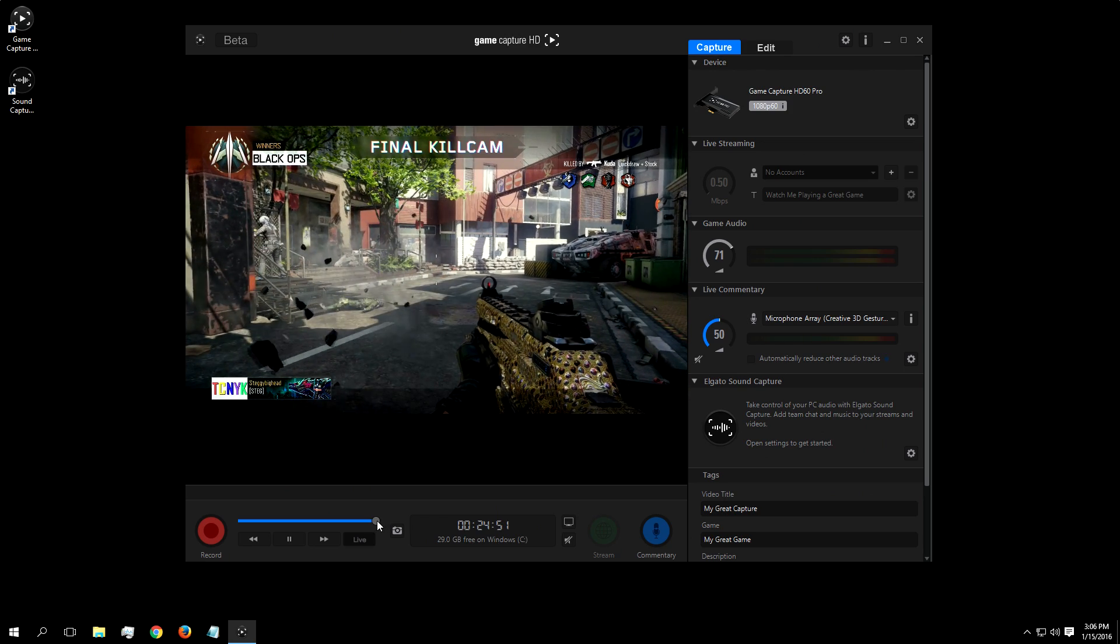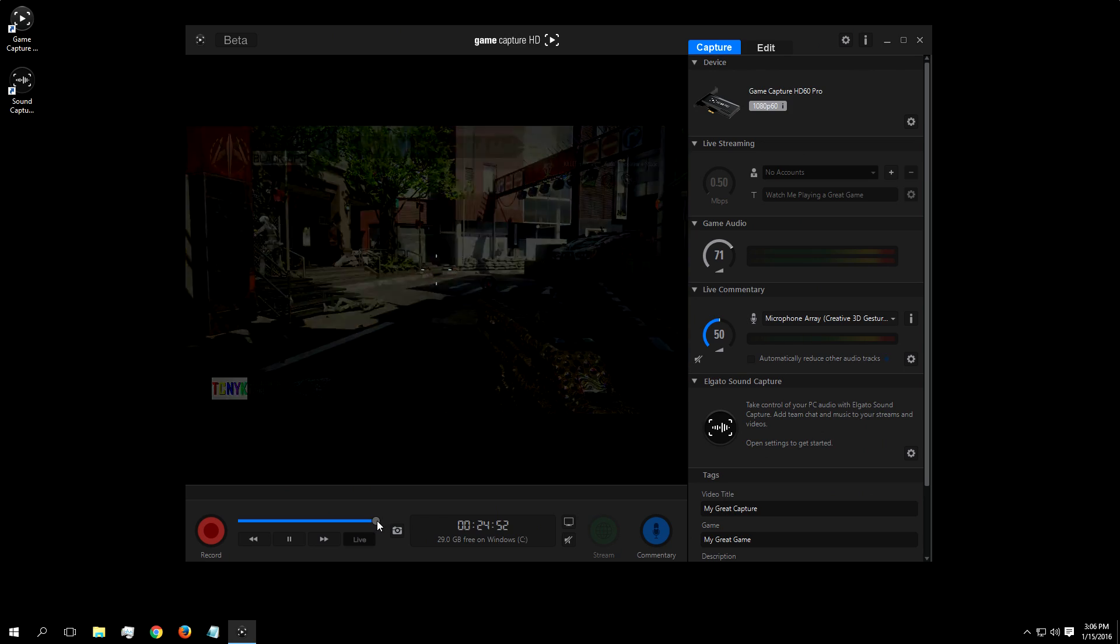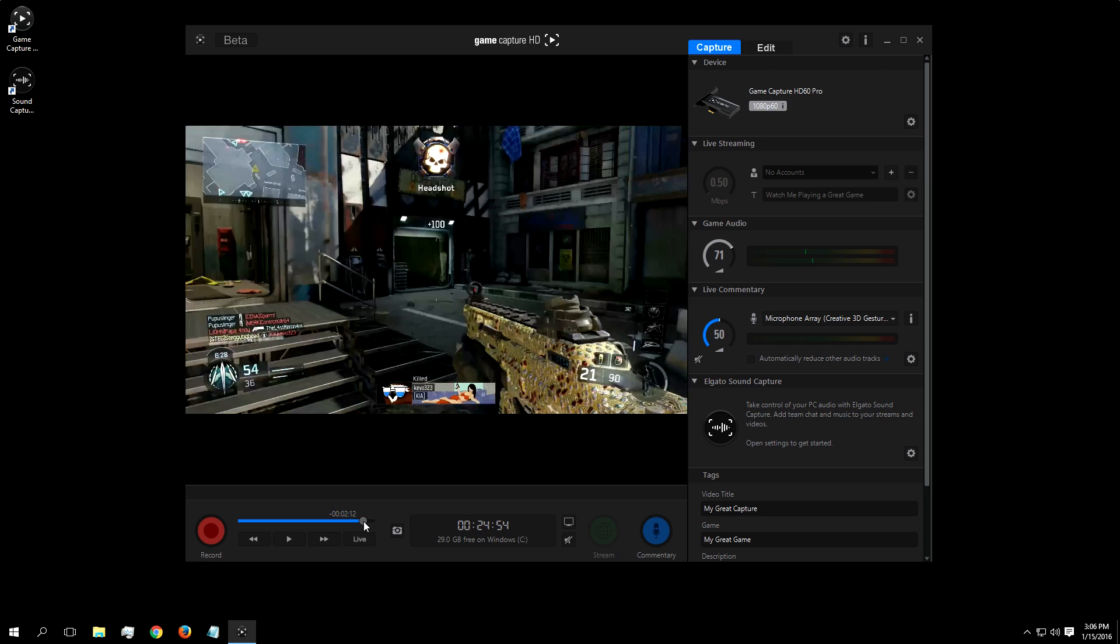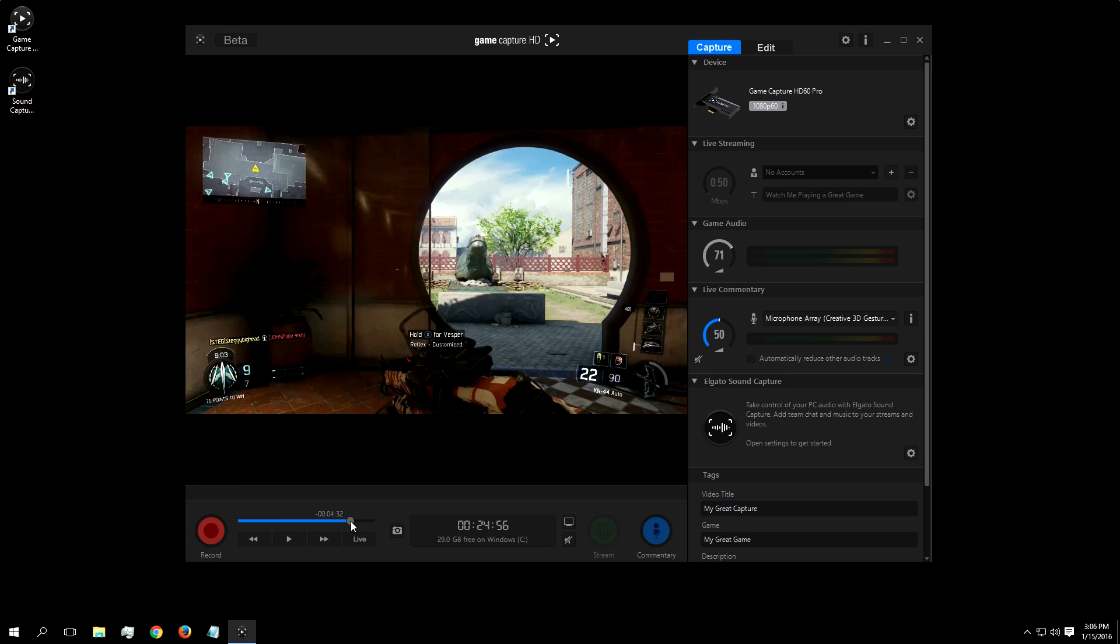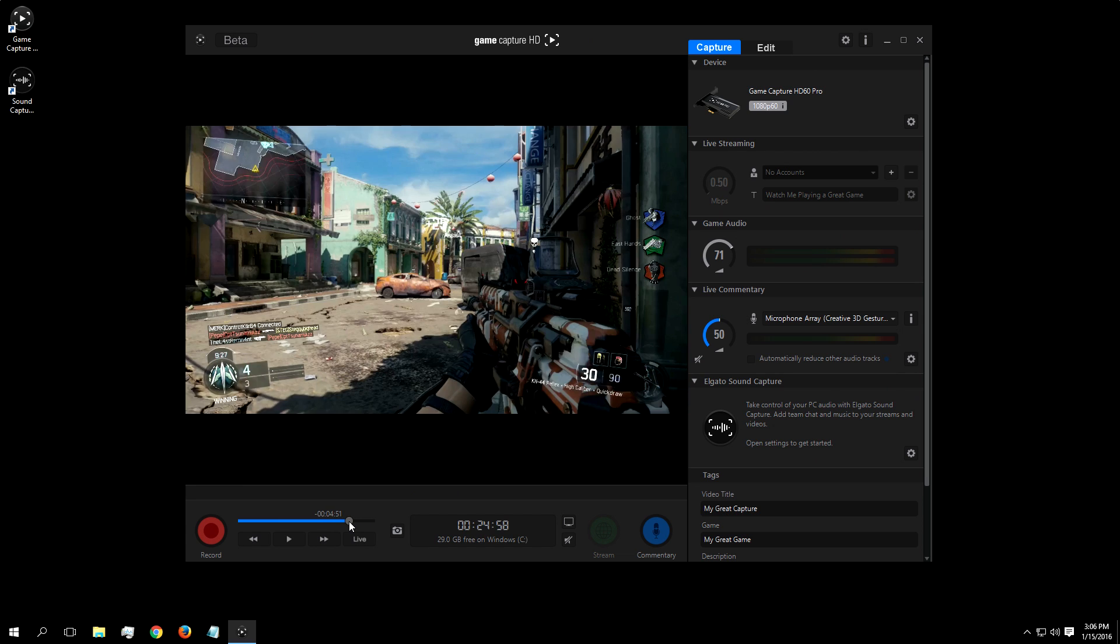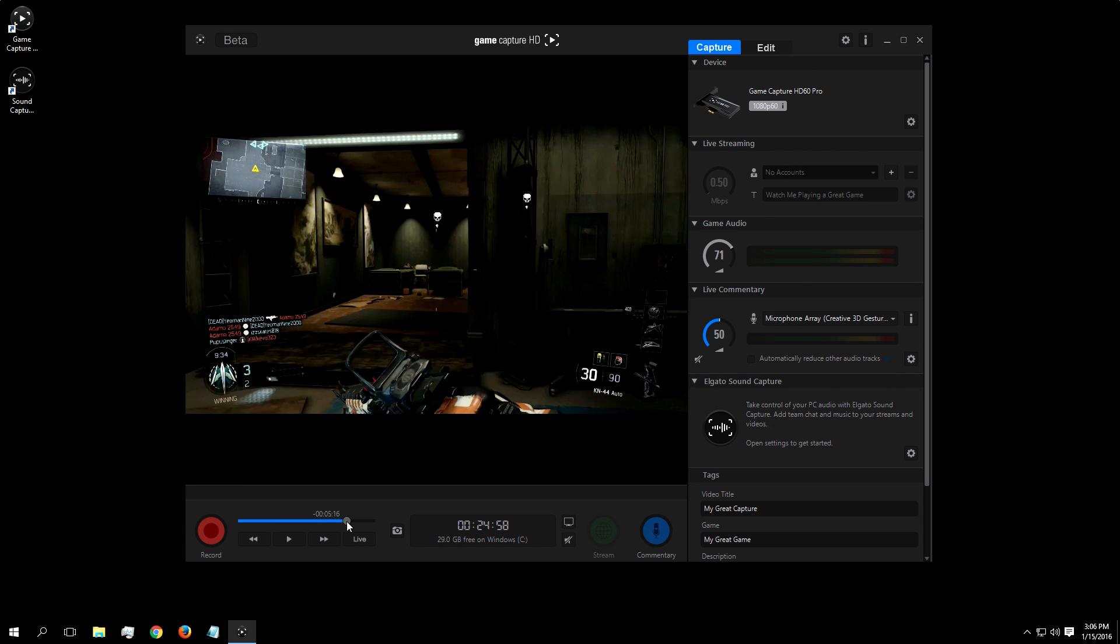But on this fourth match, I went on a tear, so now I'm at the end of the game, I'm going to click the timeline and drag it back to the beginning of that match.